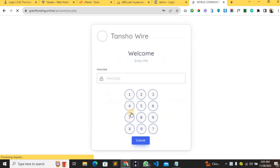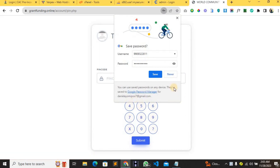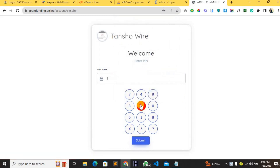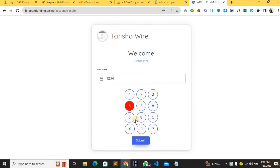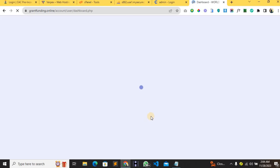After logging in, it's going to request a login PIN, so I'm just going to pull it in. If the PIN is incorrect it's not going to log me in. Now I am inside the user dashboard.